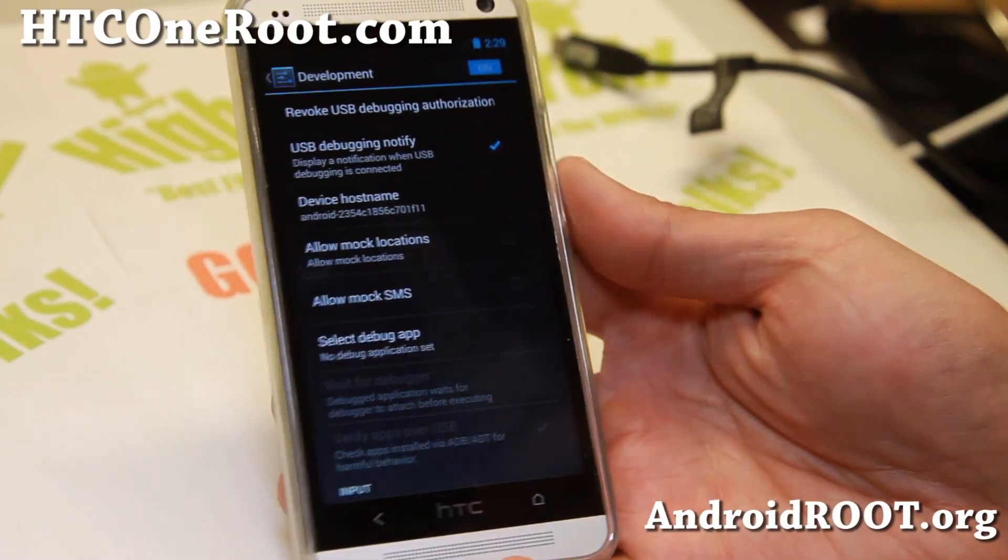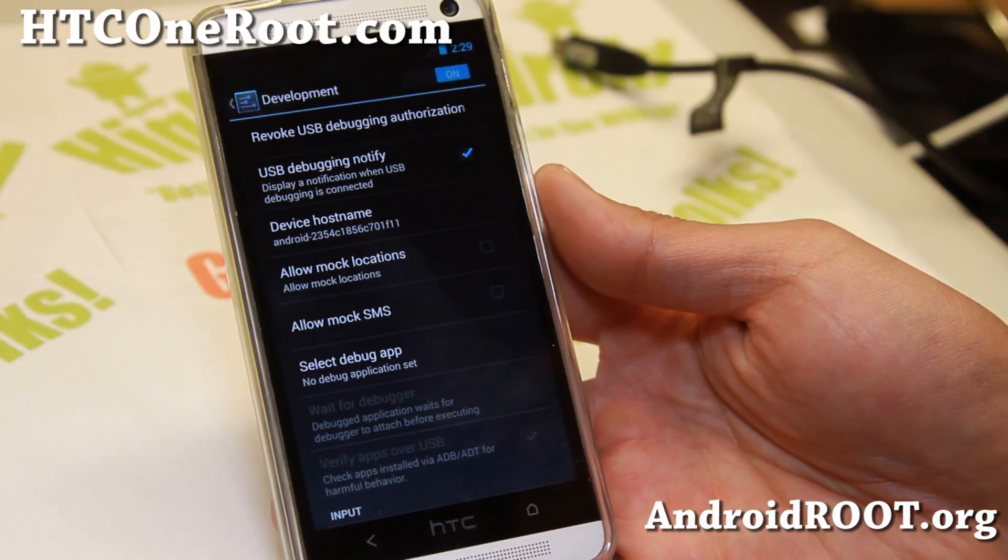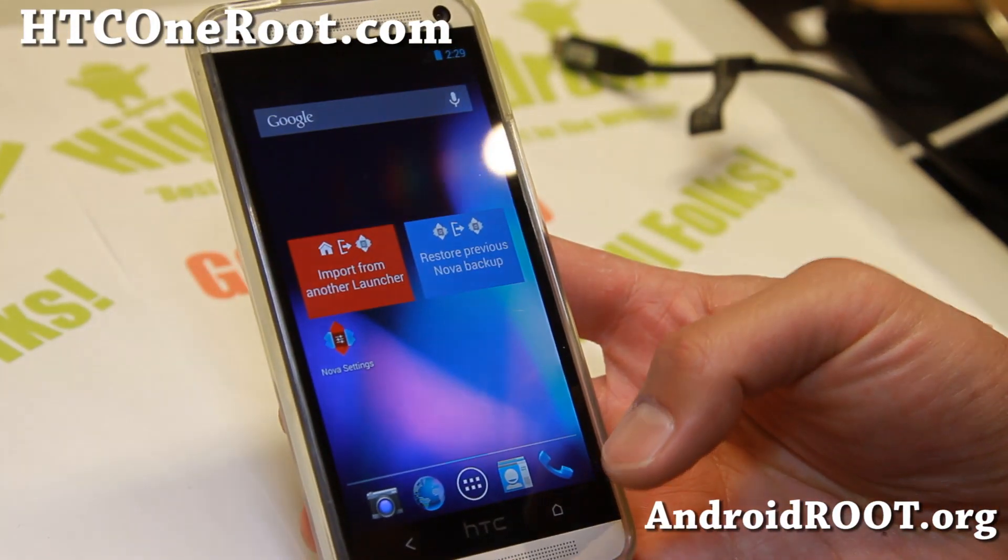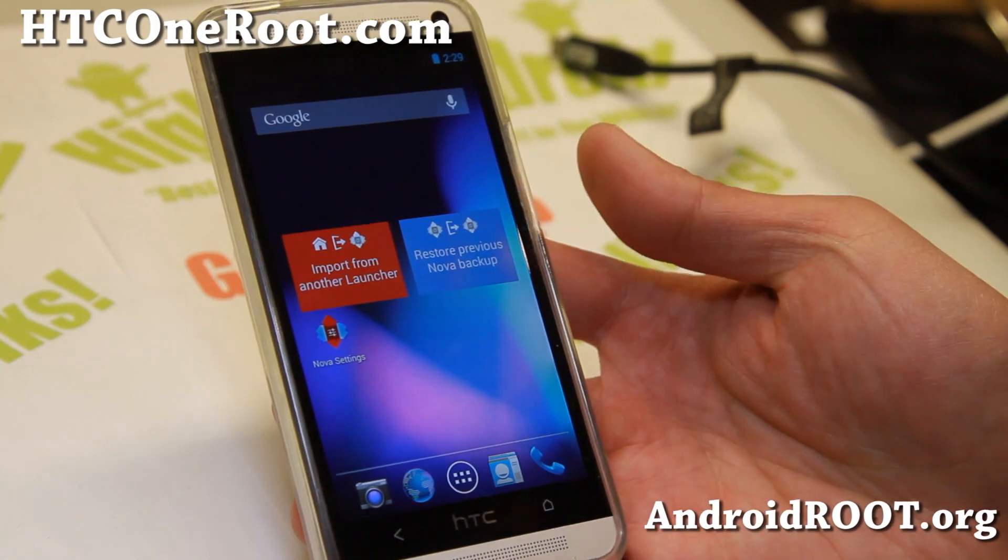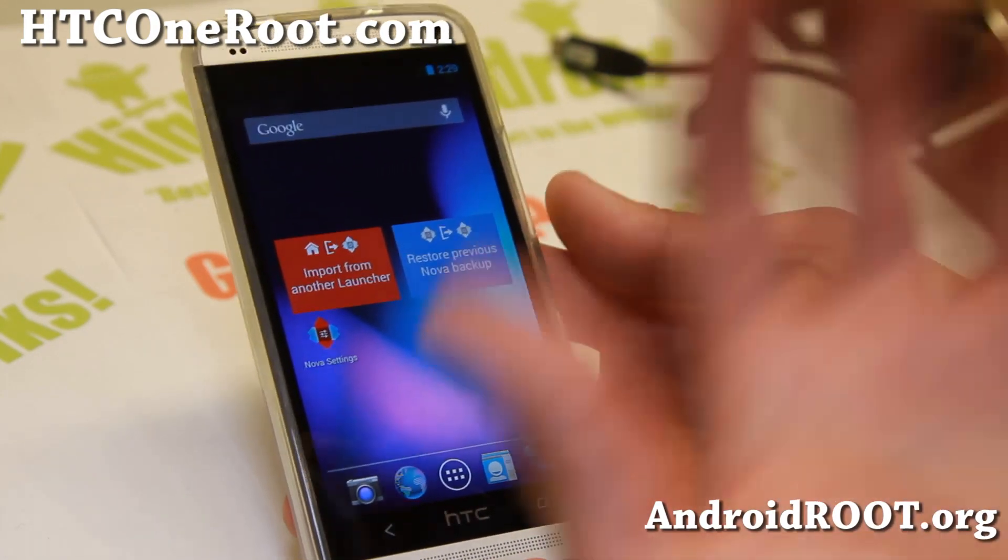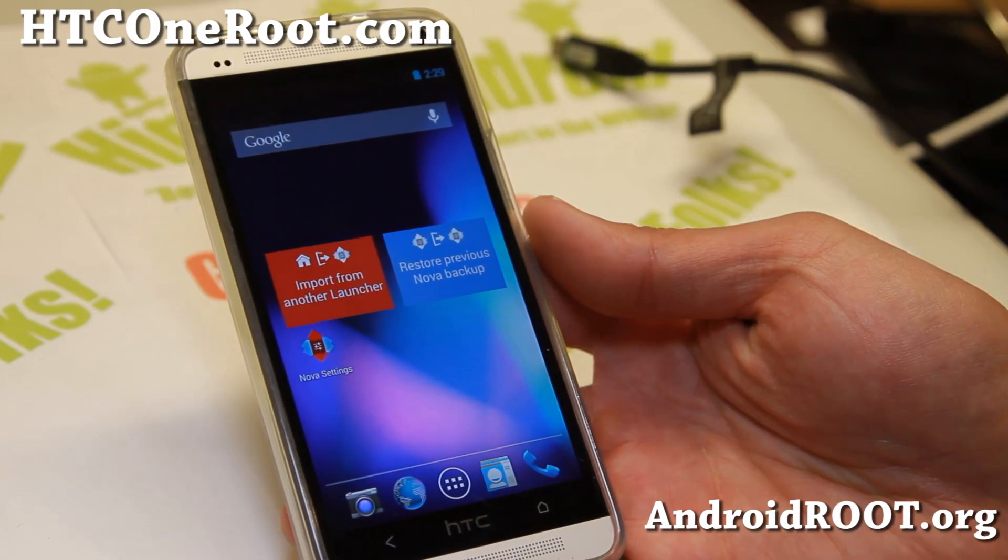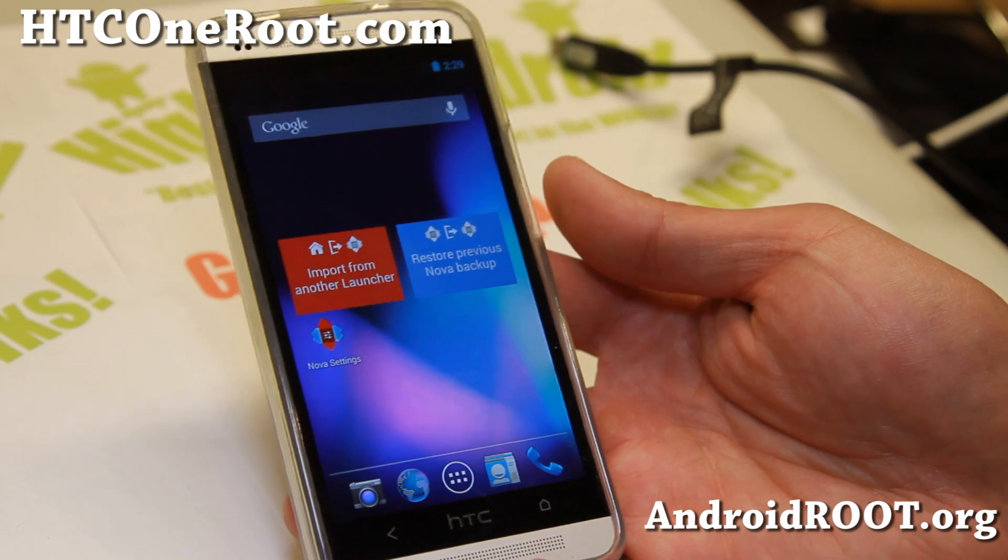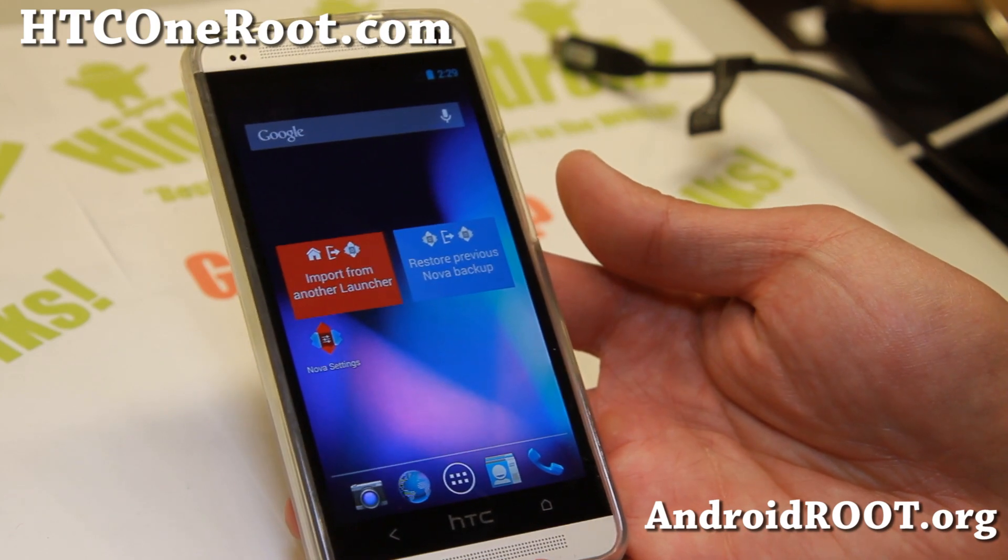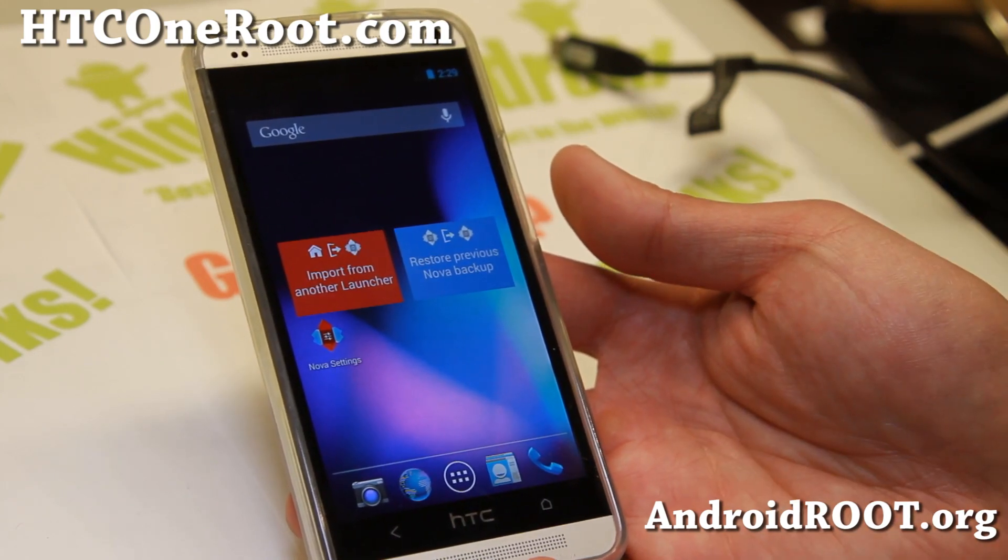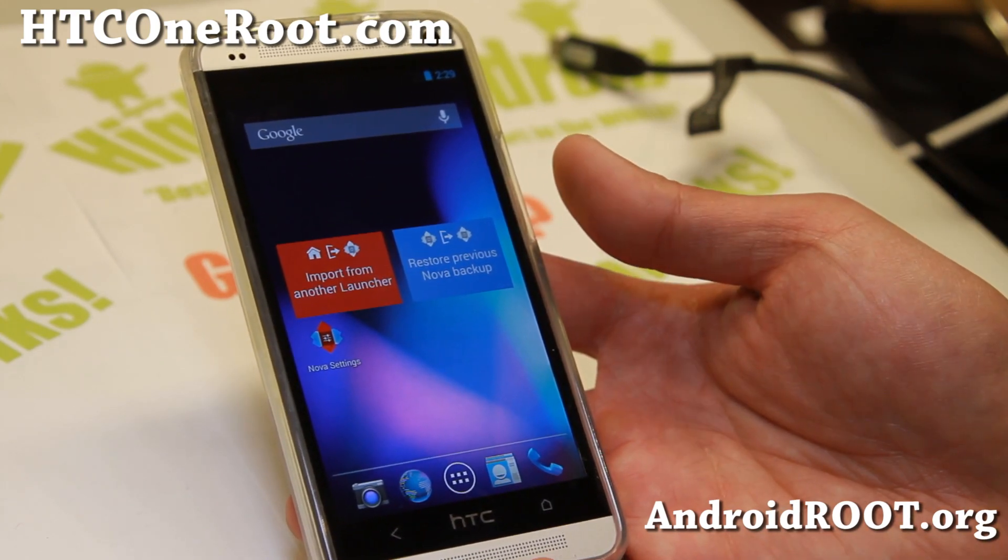Hi folks, Max from HTCOneRoot.com. Today we're going to get S-OFF on our bootloader for our HTC One edition. This will work on all the GSM, AT&T, T-Mobile, International, Unlocked Verizon, and also Sprint models.